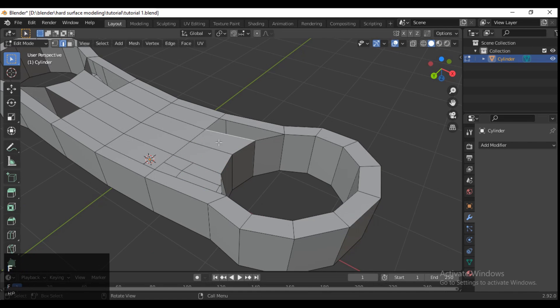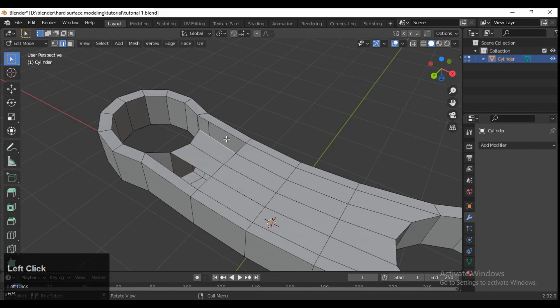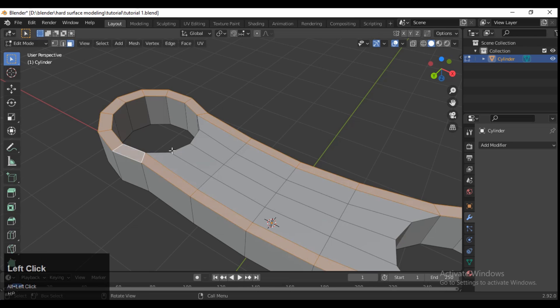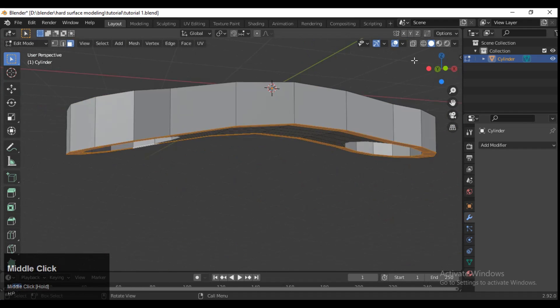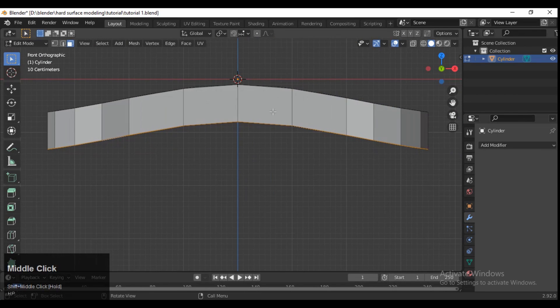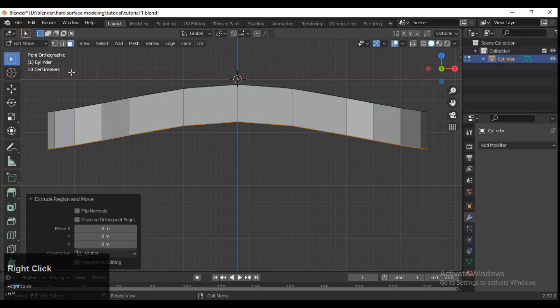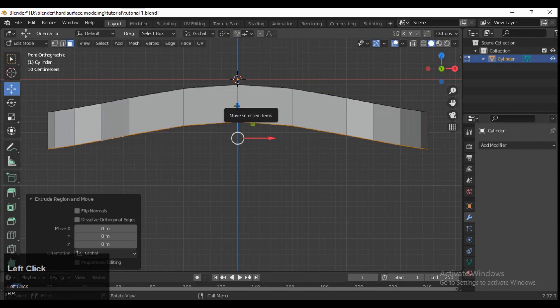Select these edges and press F to fill the gaps. Then select this edge loop and extrude it along the Z-axis.